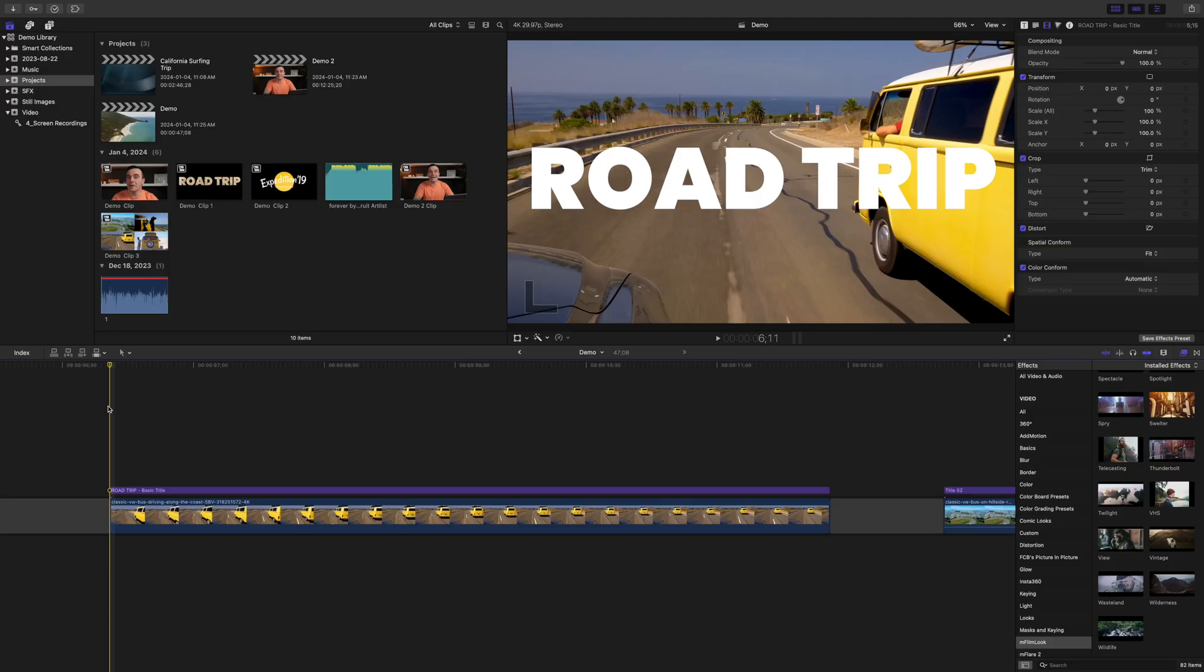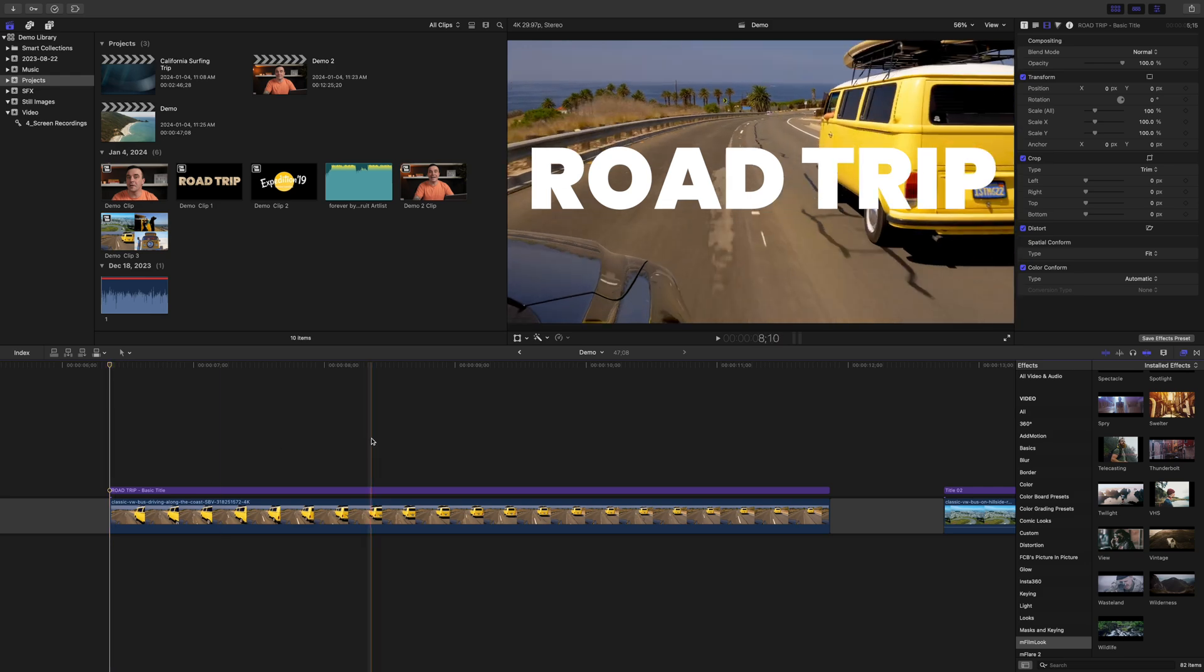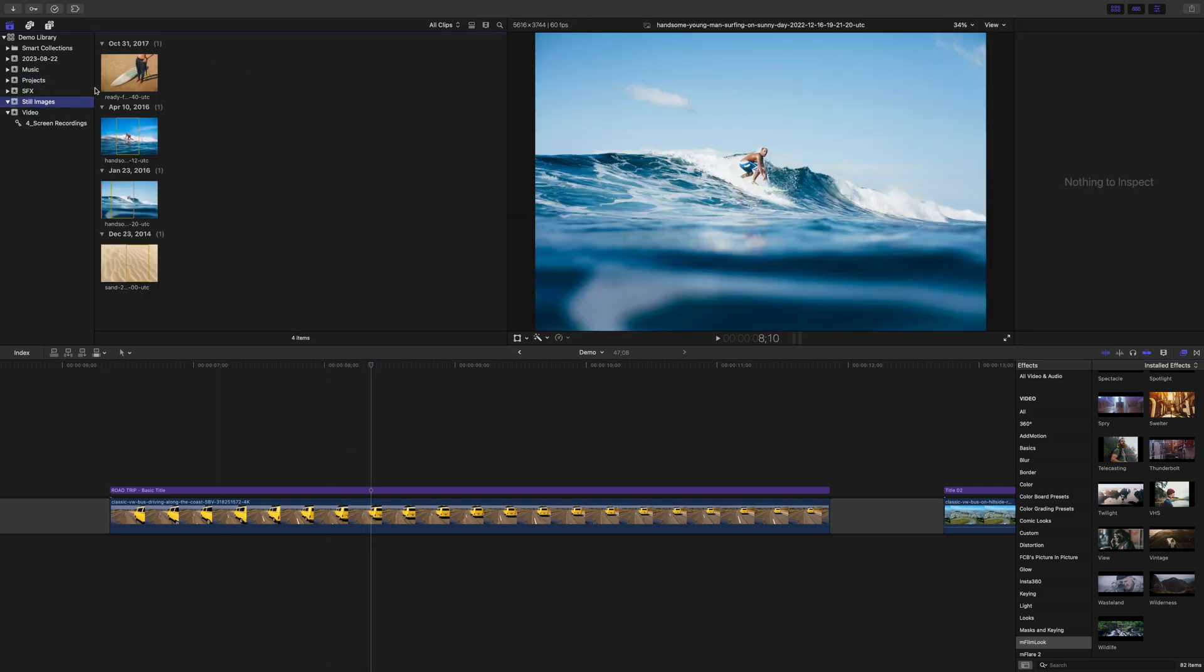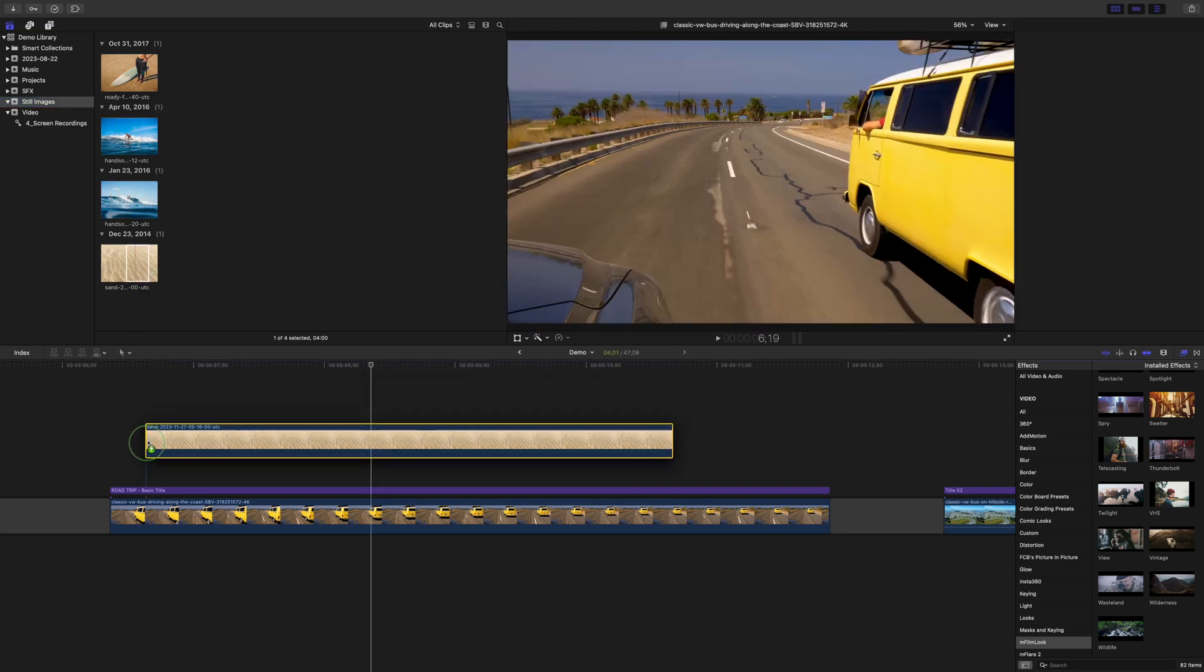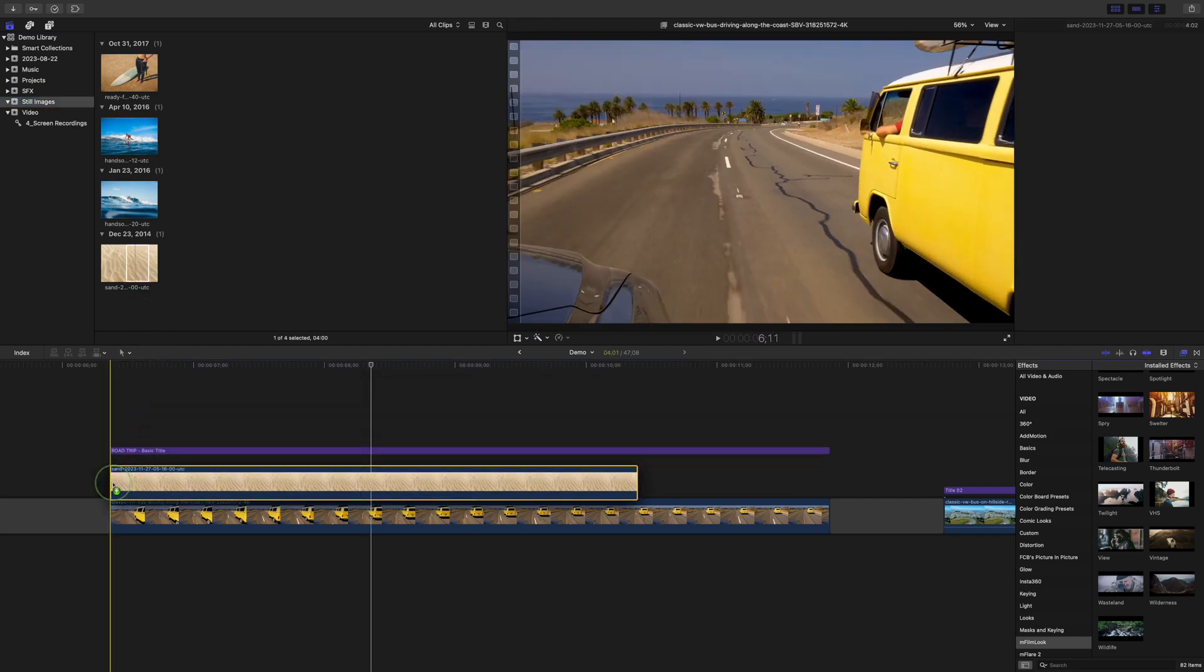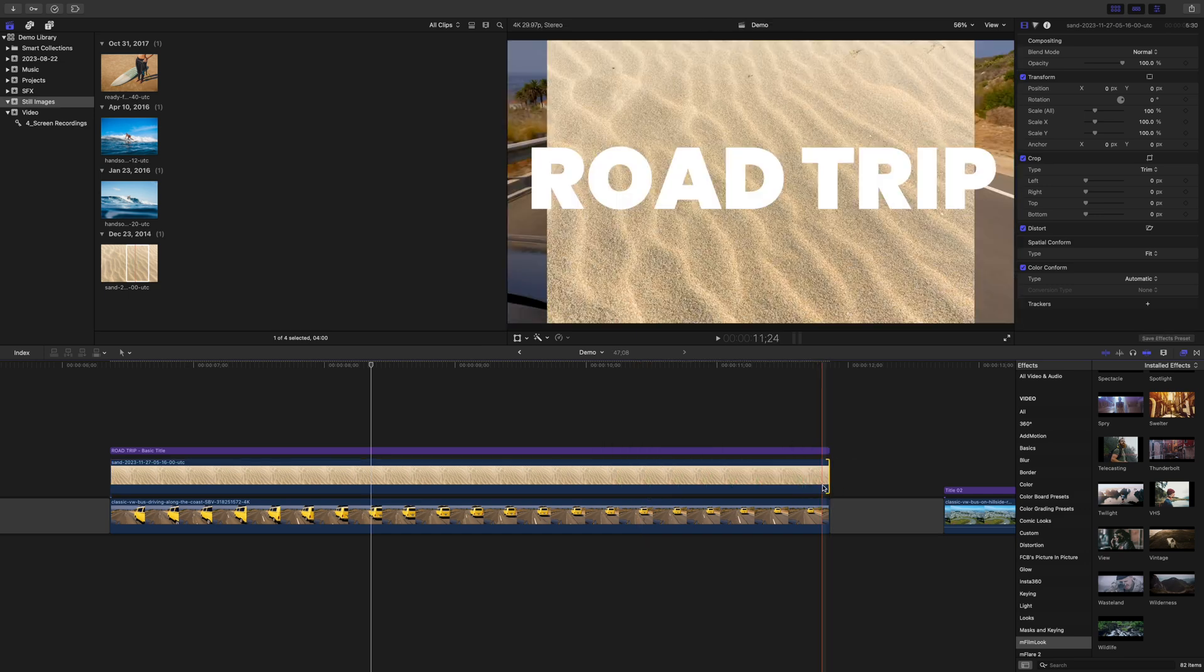Compound clips can also be used to apply effects or adjustments only to specific clips. I have this title above my next clip, but instead of a color fill for my text, I want a texture, maybe sand. To do this, you grab a still image of the texture you want for your text and add it right below the text layer.